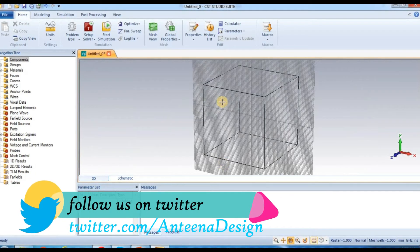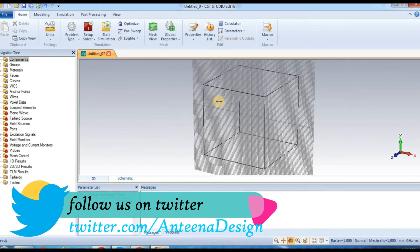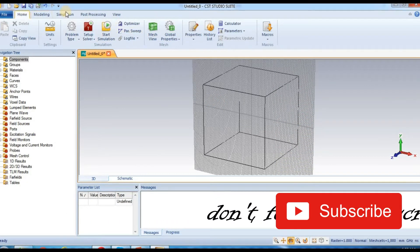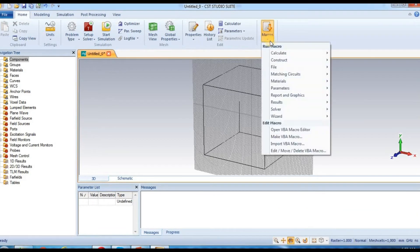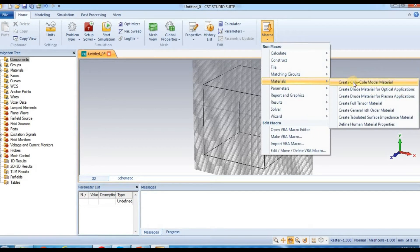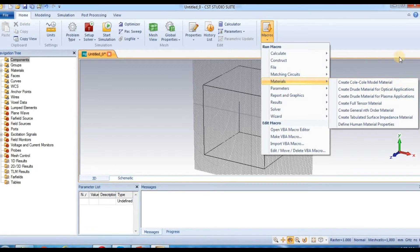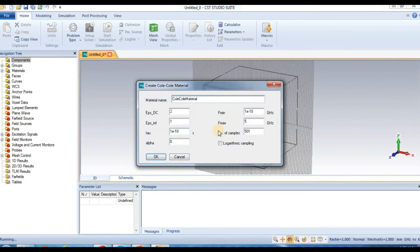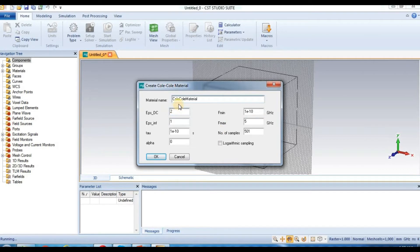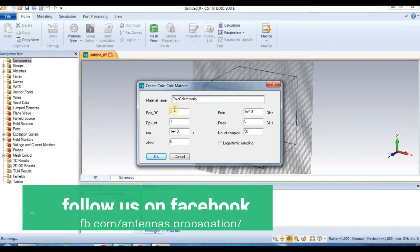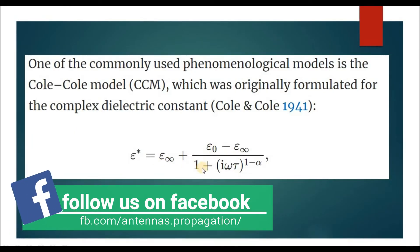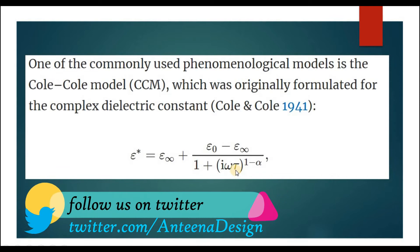For Cole-Cole material design, go to 'Home', then 'Macros', then 'Material', to get to the Cole-Cole material option. The material is named 'Cole-Cole material'. The Cole-Cole formula uses epsilon infinite and epsilon static, along with the alpha parameter.